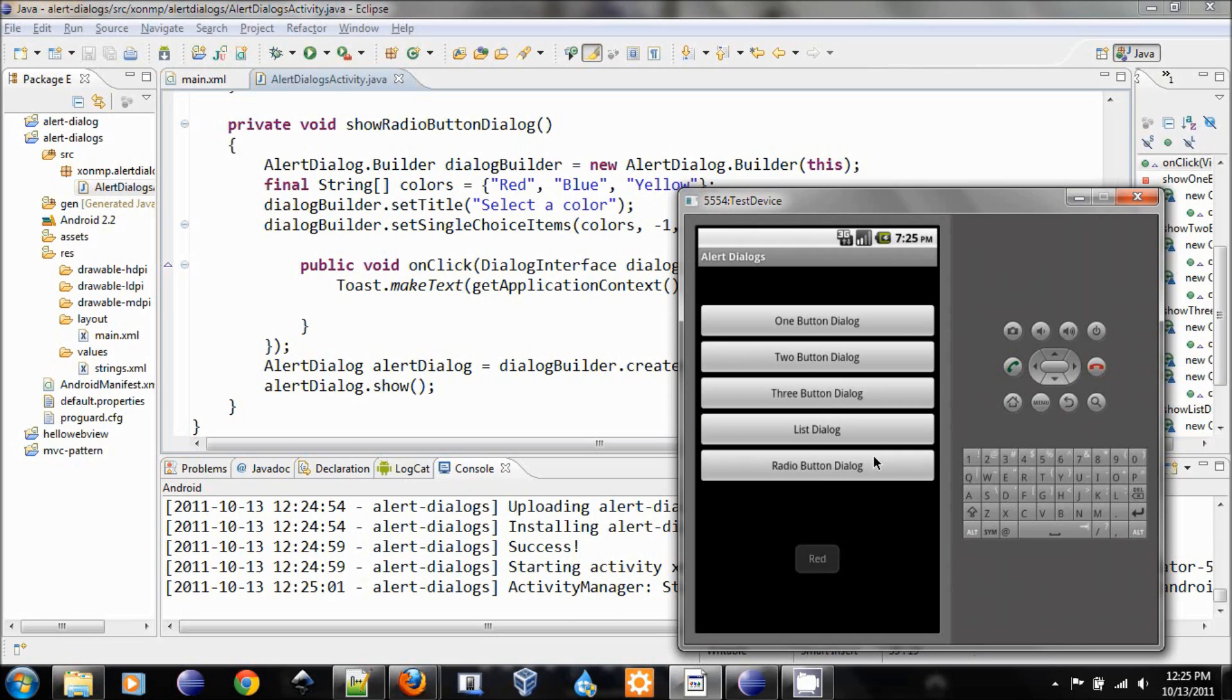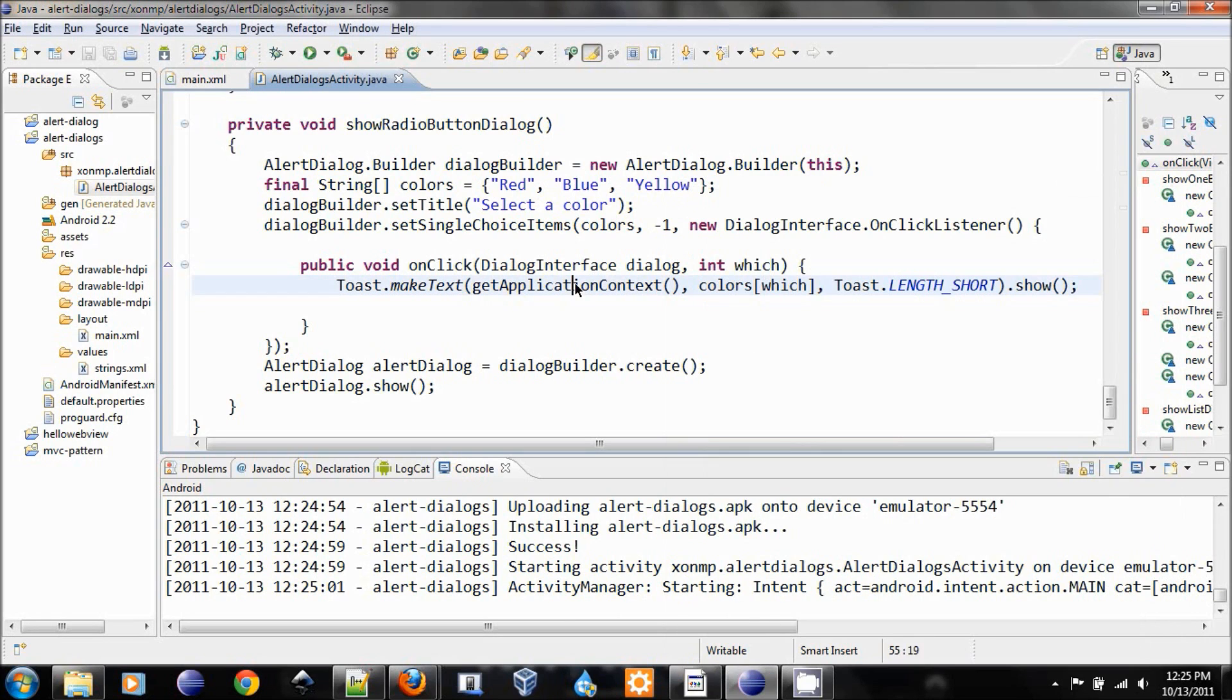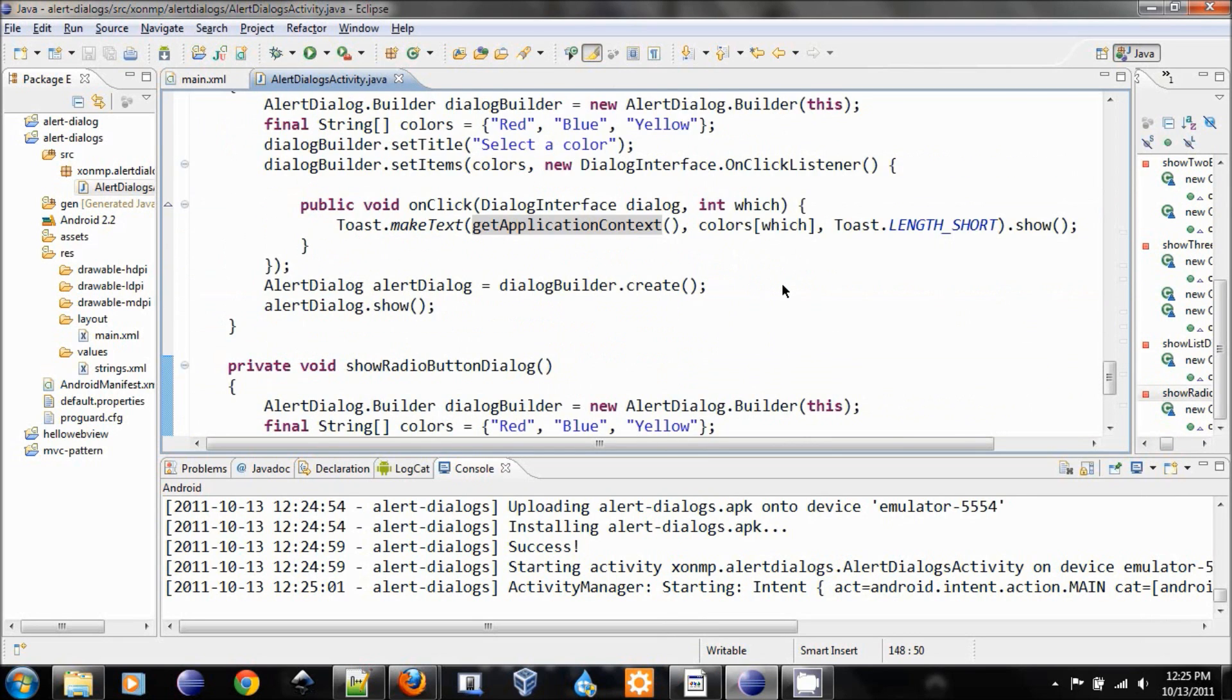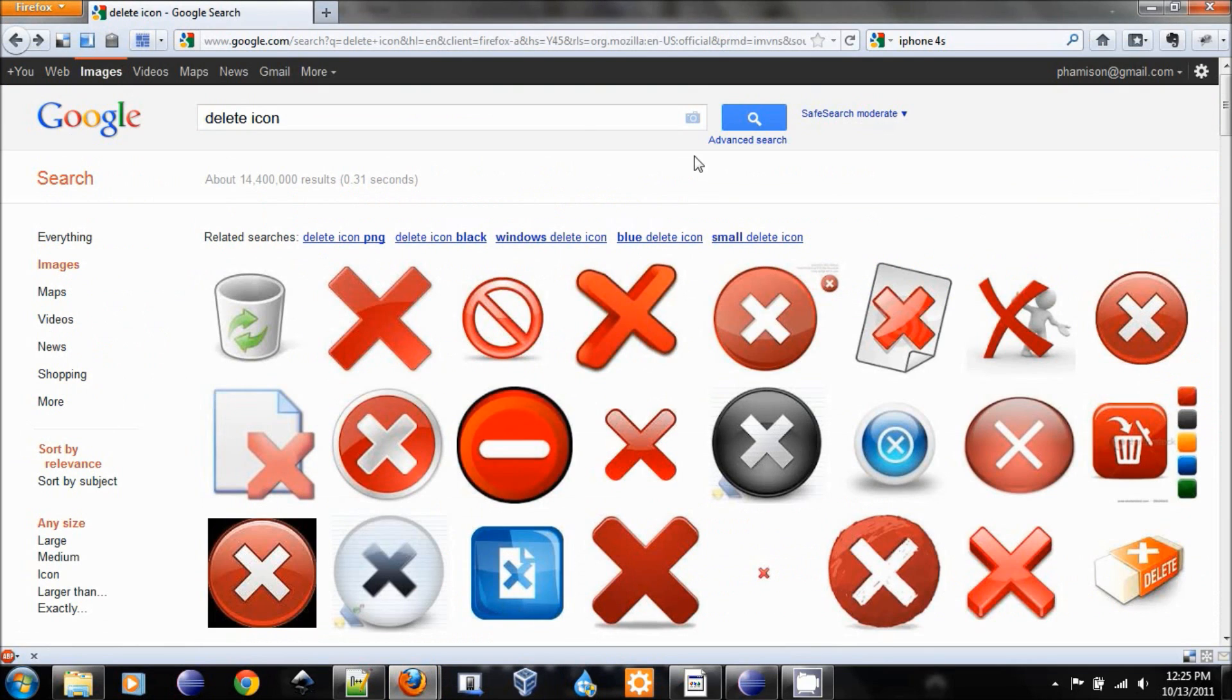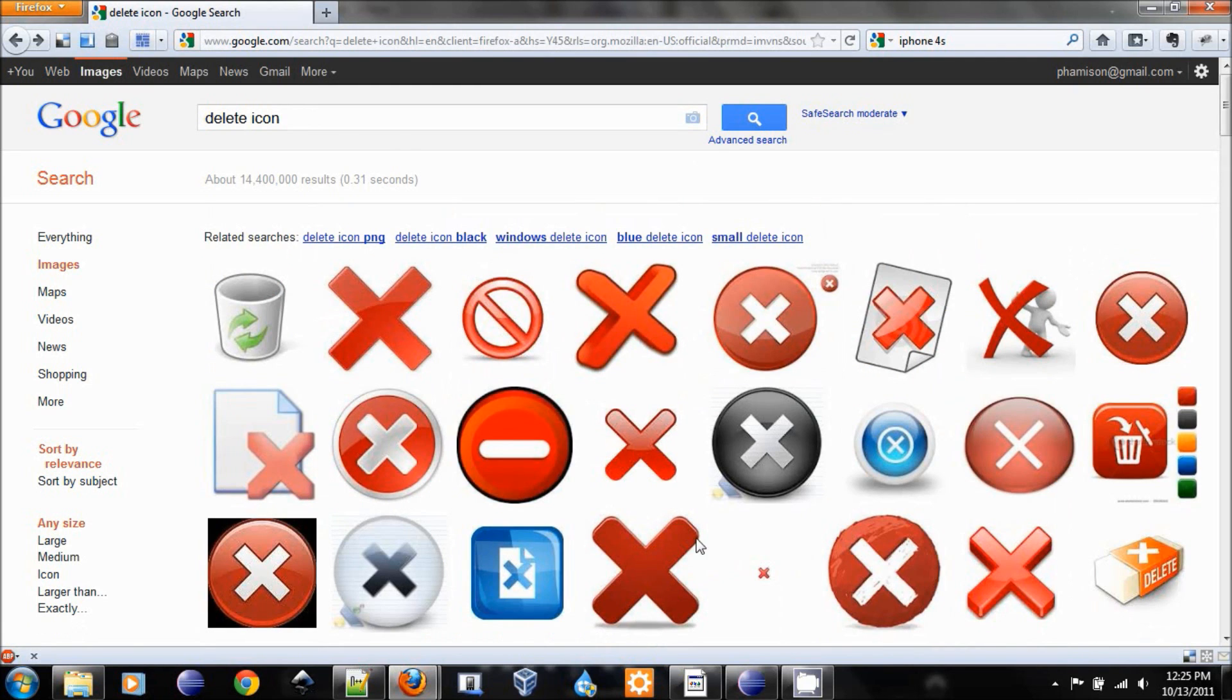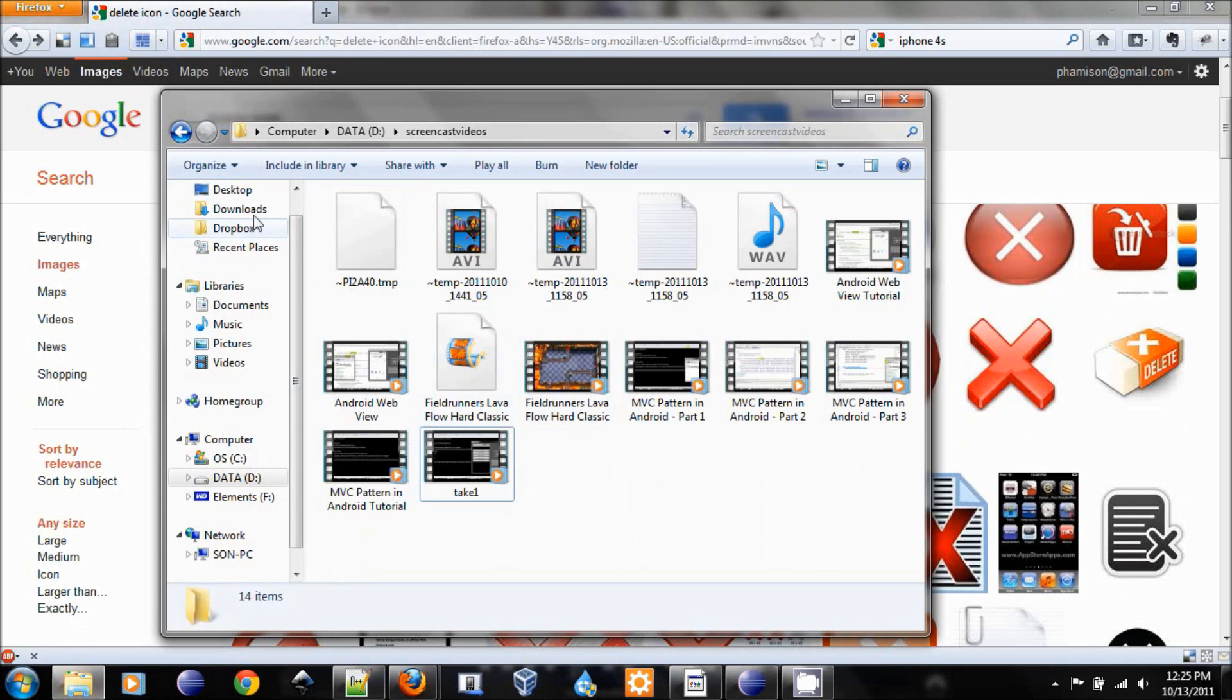Okay, now one last thing I want to show you is how to add an icon to this. It's very easy. First of all, you need to find an icon. So go ahead and go to Google. Here is the delete icon that I searched. Pick the one that you like and download it to your computer.